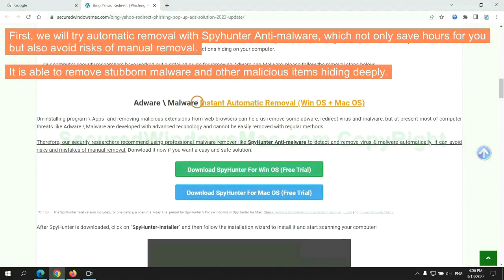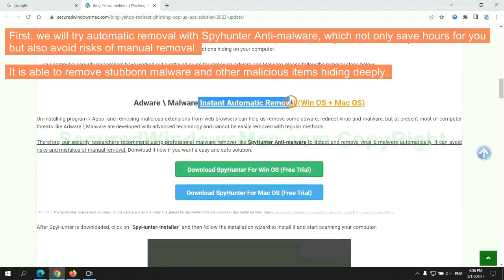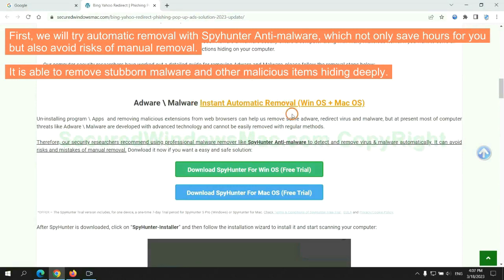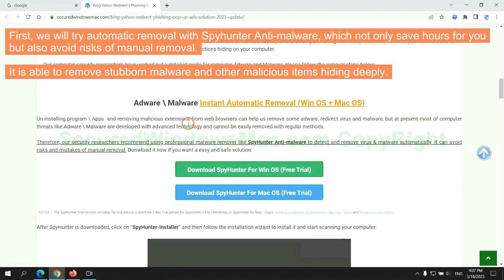First, we will try automatic removal with SpyHunter anti-malware, which not only saves hours for you but also avoids risks of manual removal. It is able to remove stubborn malware and other malicious items hiding deeply.